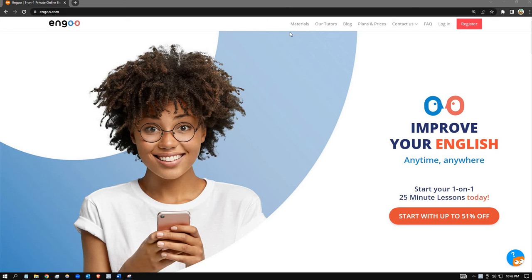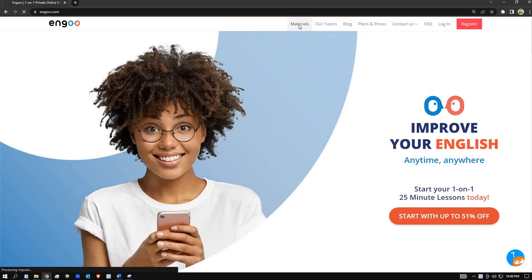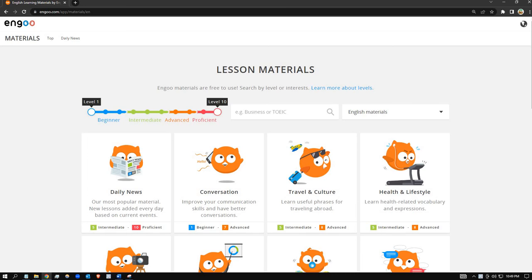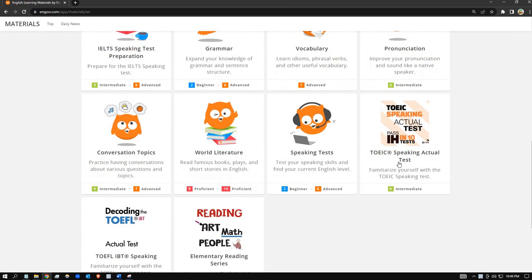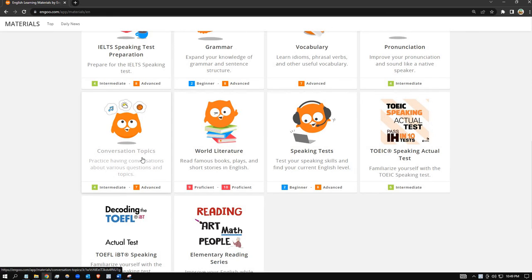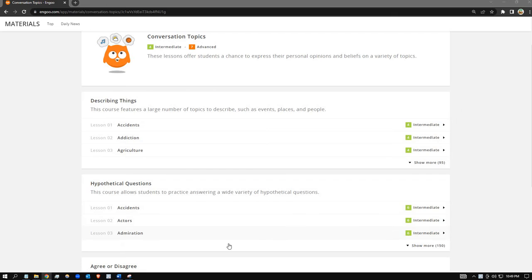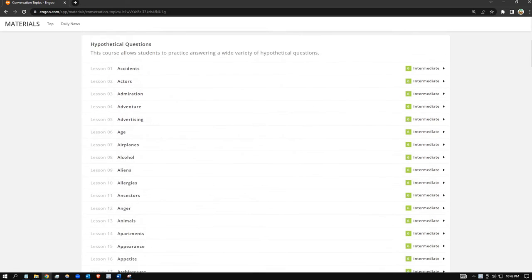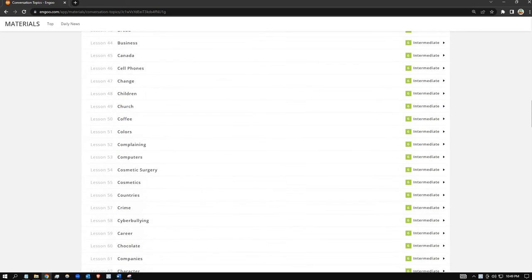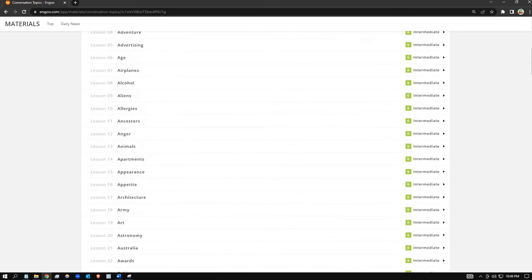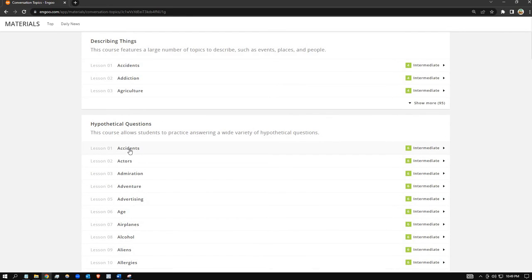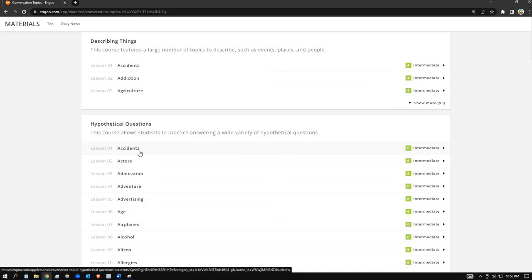Good day everyone. Today I'm gonna click on 'materials' and practice my broken English by answering some hypothetical questions. I'm gonna click the phrase 'conversation topic' and answer hypothetical questions. As you can see, they are composed of 150 topics. I'll click 'show more' to see the topics. Lesson number one is 'accident,' an intermediate level.